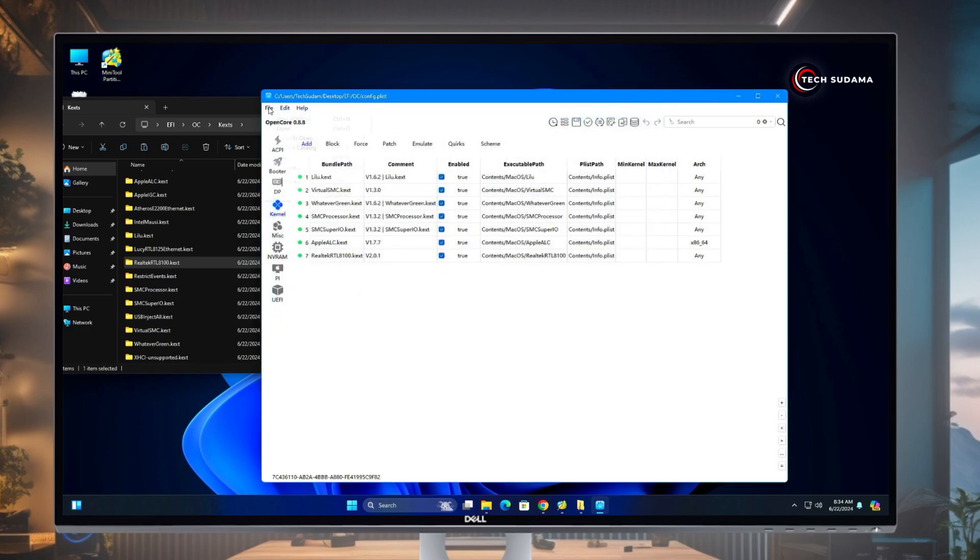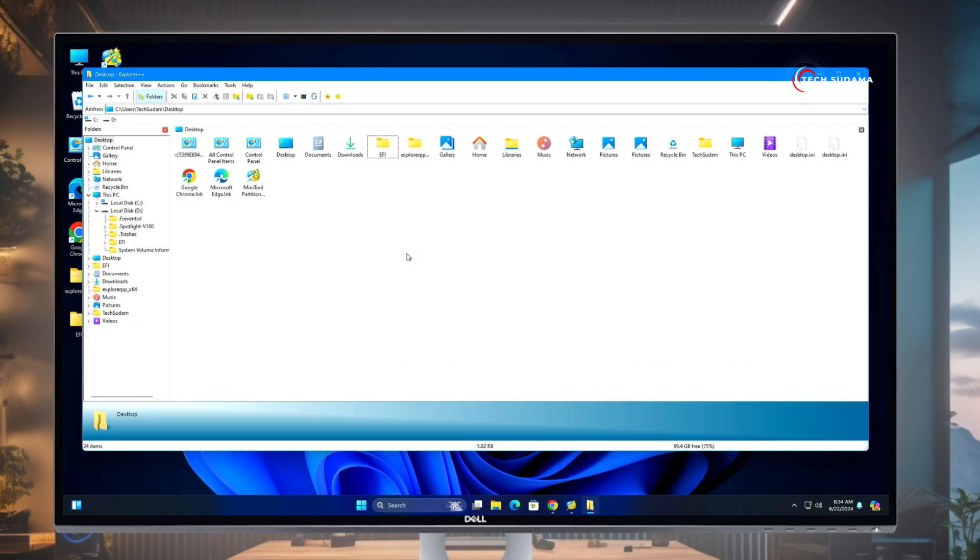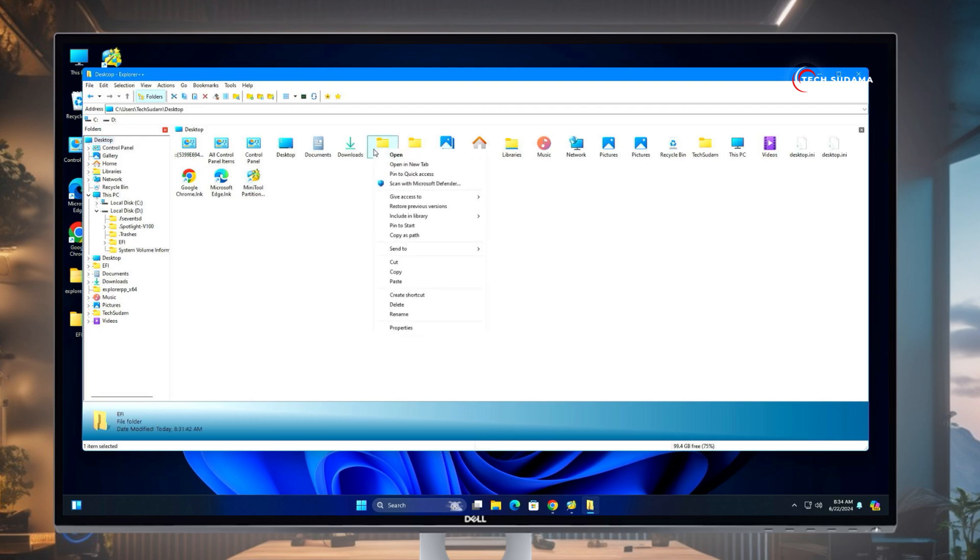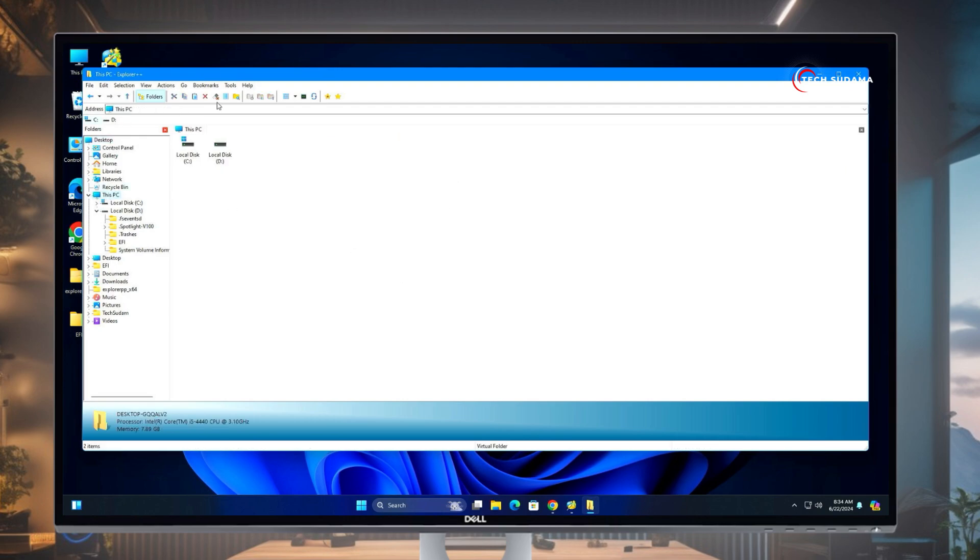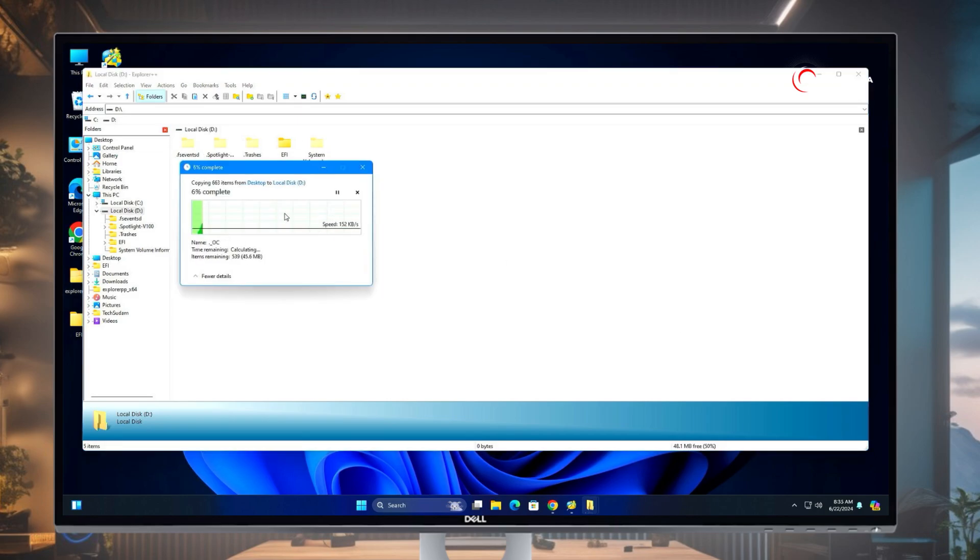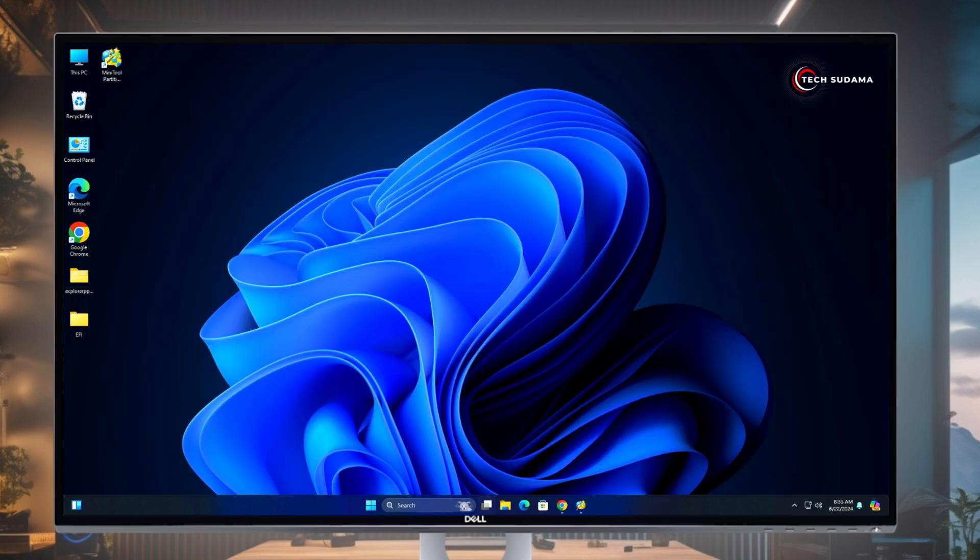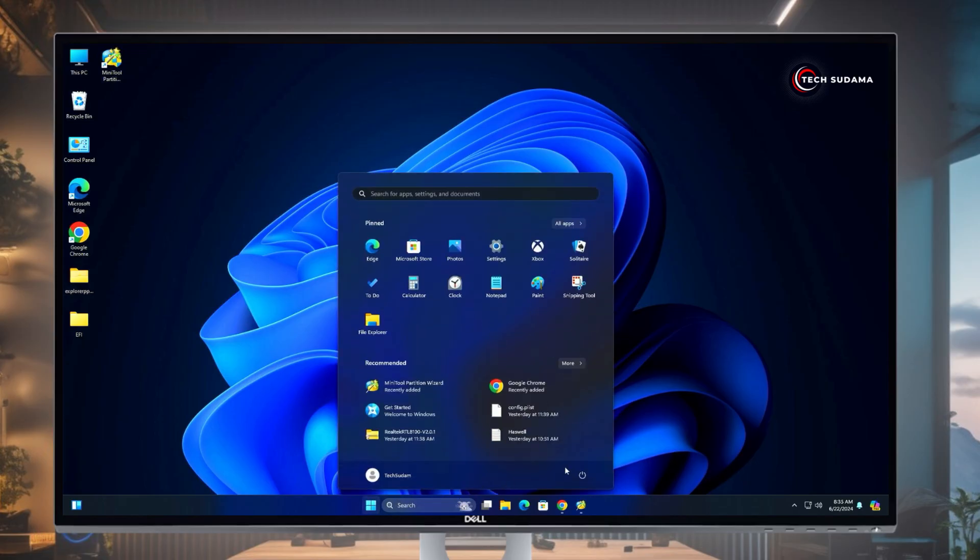Now it's done. Again open the Explorer++, go to Desktop and select the EFI folder. Right-click on it, copy. Go to This PC and Local Drive 3, and paste here, click Replace File in Destination. It's done. Now you'll have to restart the PC and boot into macOS.